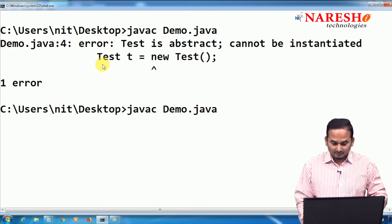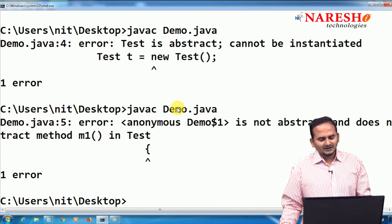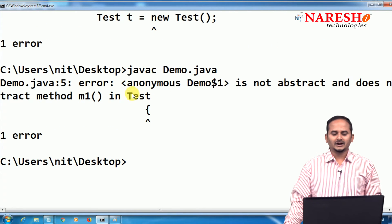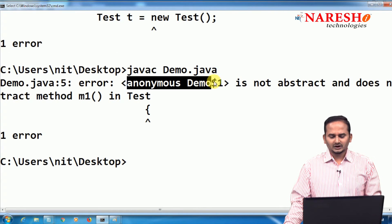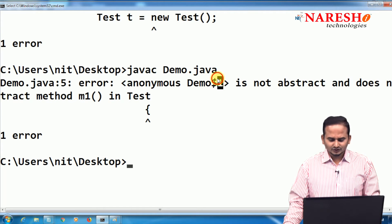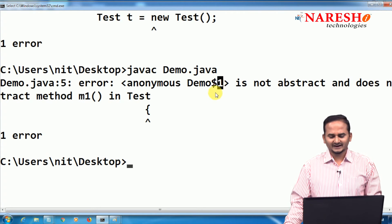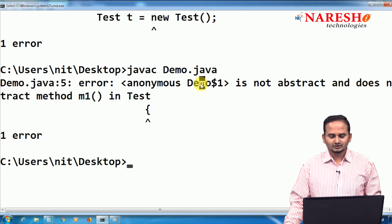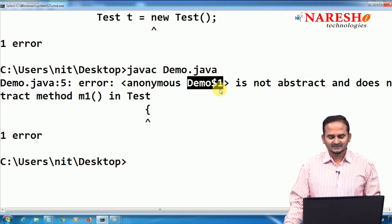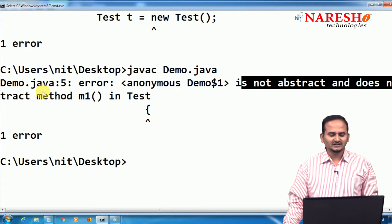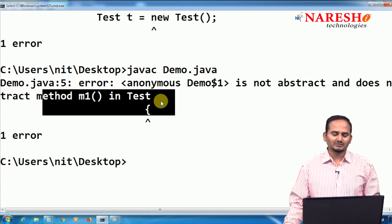Let me compile the program. Once compiled, I am showing this error: 'anonymous Demo$1 — there is no name, so that inner class is named Demo$1. It does not override the M1 method in Test.'